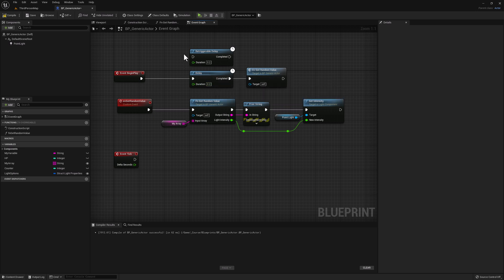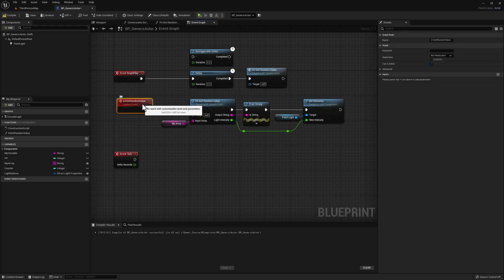However, the Retriggerable Delay, as the name implies, will simply reset the duration every single time the node is called. We can test this easily by adding our delay nodes to our custom event, which we can call from the editor. So let's go ahead and add a regular delay first.